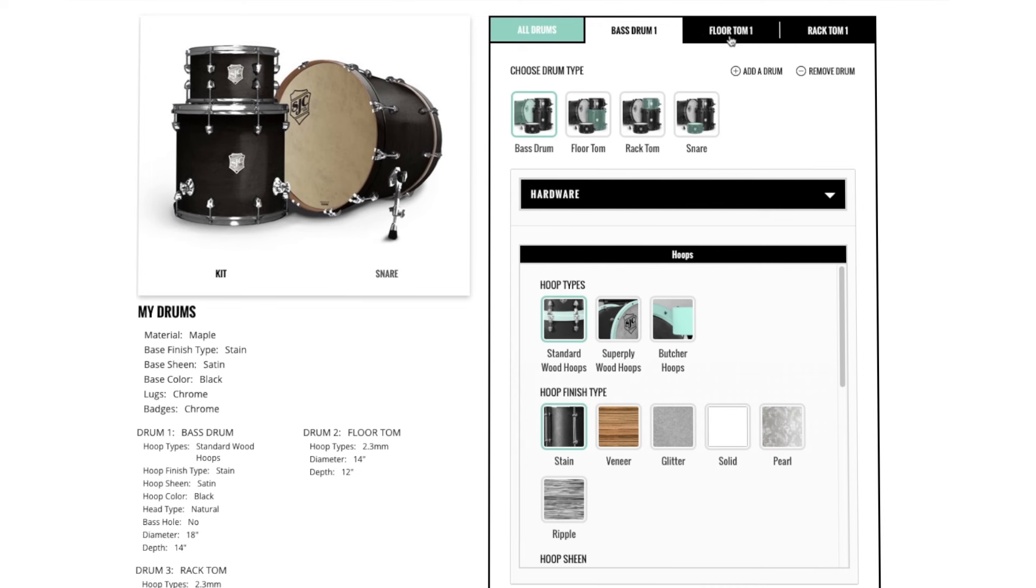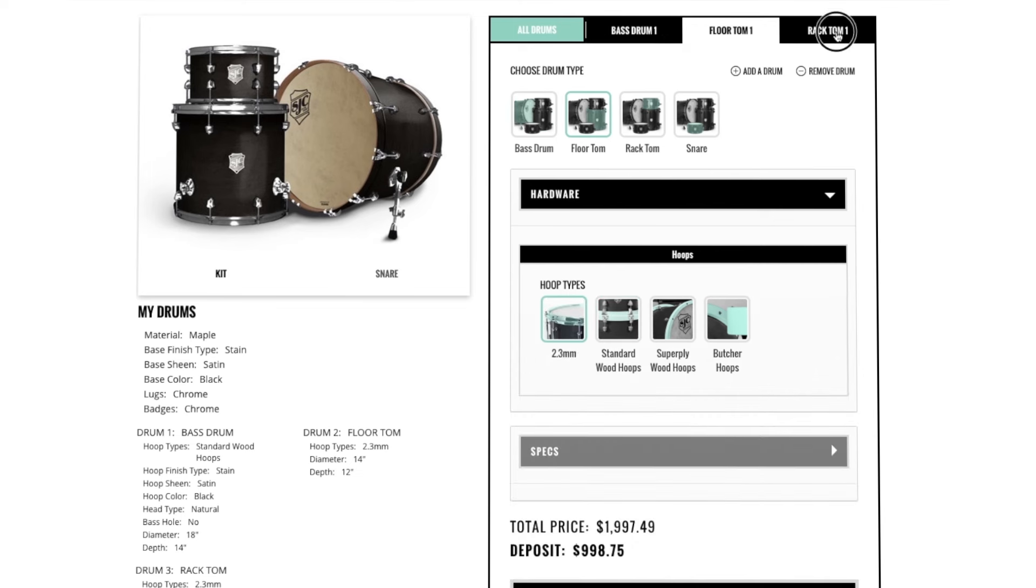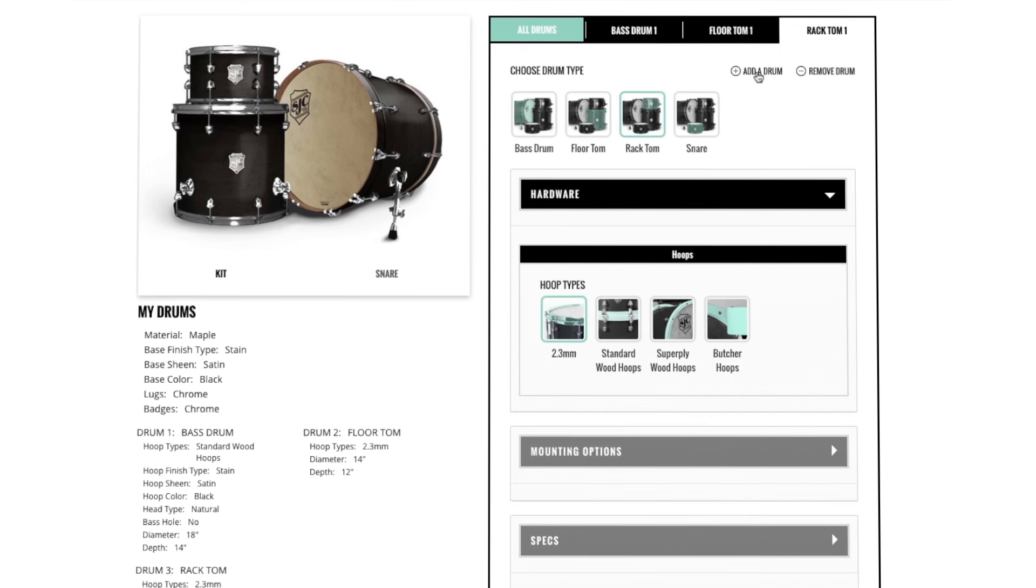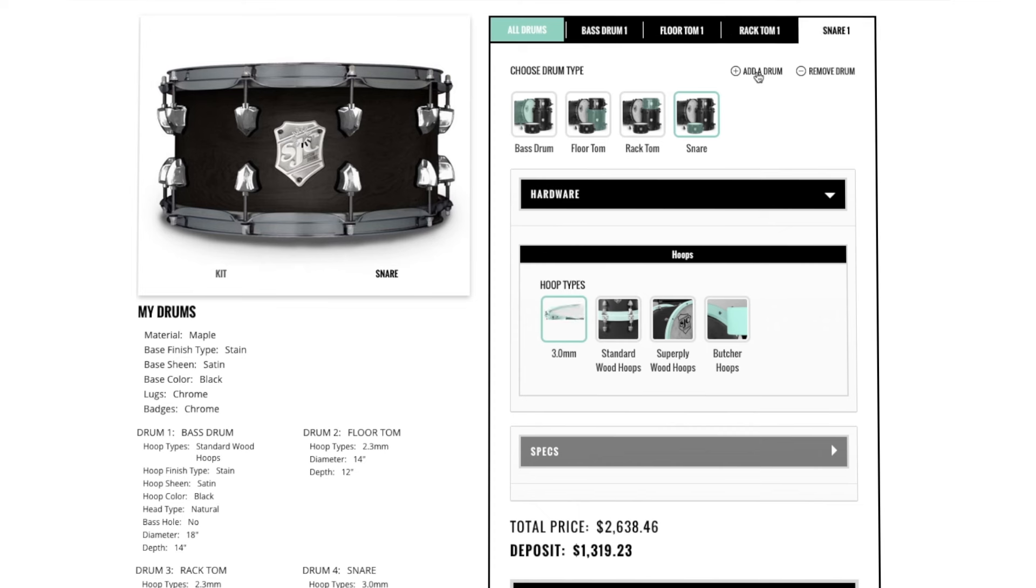To view each individual drum, click Bass Drum, Floor Tom or Rack Tom. You can add a drum by clicking Add a Drum.